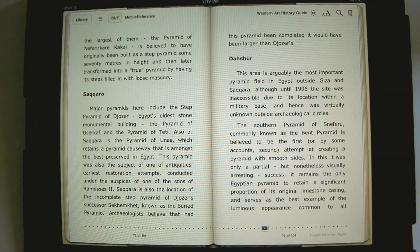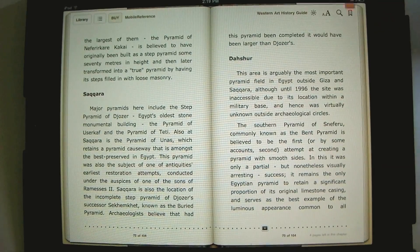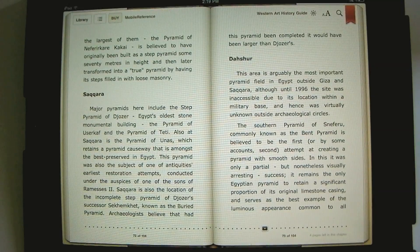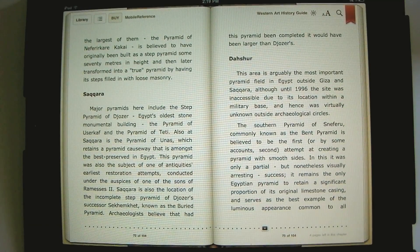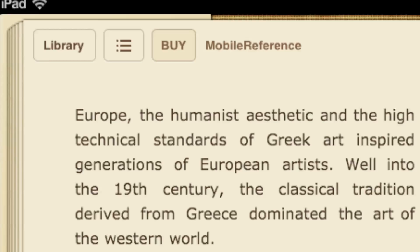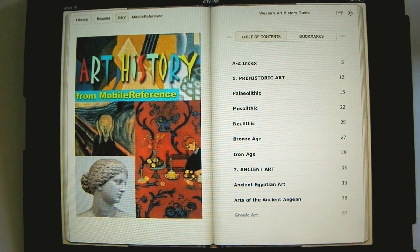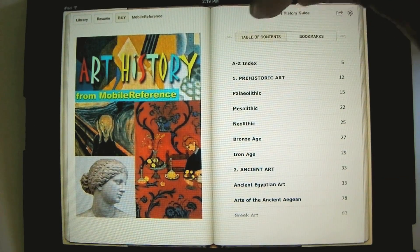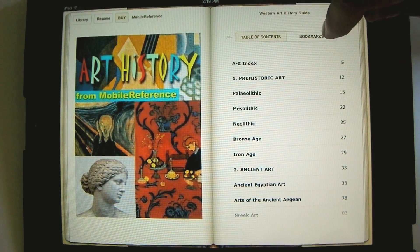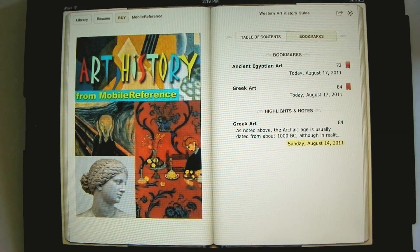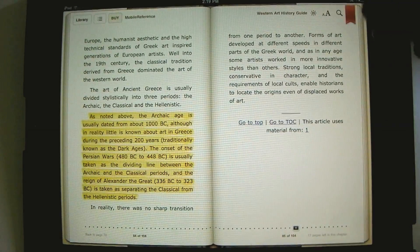Besides highlighting, you can also bookmark a page. Click on this icon, and we add a bookmark to this page so we can refer to it later. To get back to bookmarked pages, go to this list icon, which takes us to the table of contents. You'll notice another category besides table of contents — we have bookmarks. Click there to see all your bookmarks, then click on a bookmark and it'll take you right to that page.